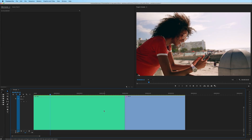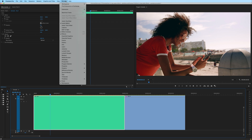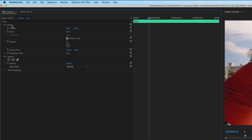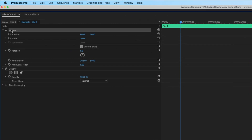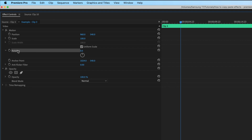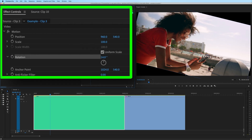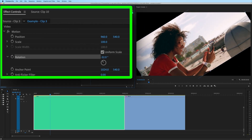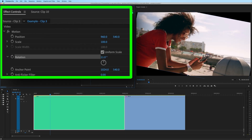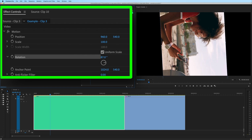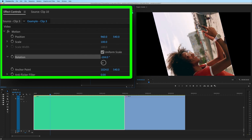If you're looking to rotate a clip, that's also easy to do. To rotate a clip, highlight it on the timeline and go to your effects controls window. Underneath motion, we have the parameter of rotation. If I click and drag the mouse on the number, it will rotate it either clockwise or counterclockwise.